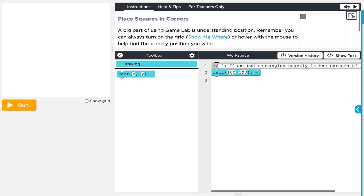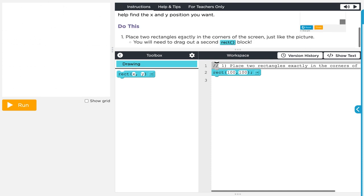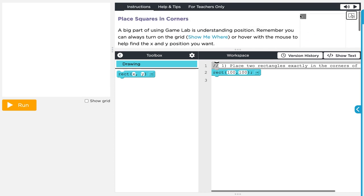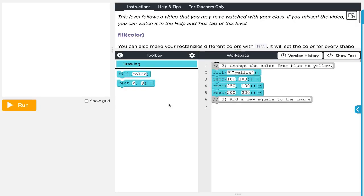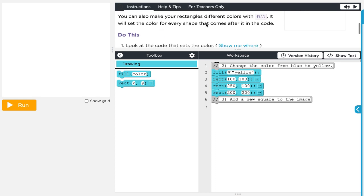Moving on to level three. A big part of using Game Lab is understanding position. Remember you can always turn on the grid or hover with the mouse to get coordinates. Place two rectangles exactly in the corners of the screen just like the picture. We have one in the lower right that we just did, and then we need one way up in the upper left — that upper left corner is at zero, zero. So: zero, zero and 350, 350. Done.